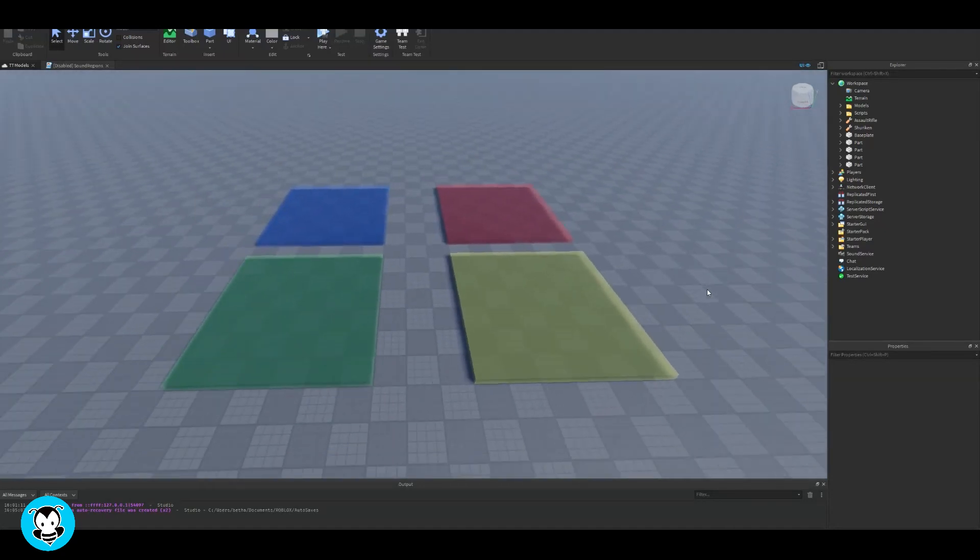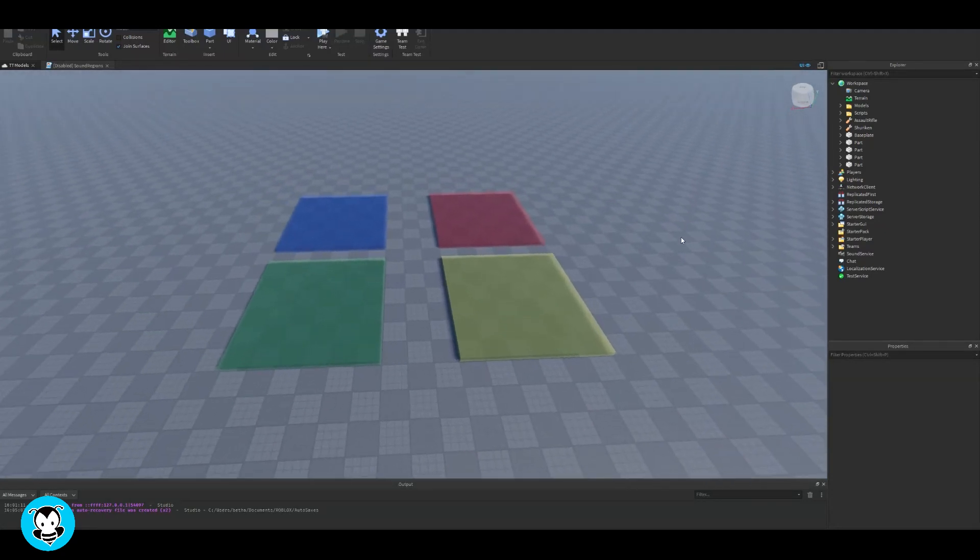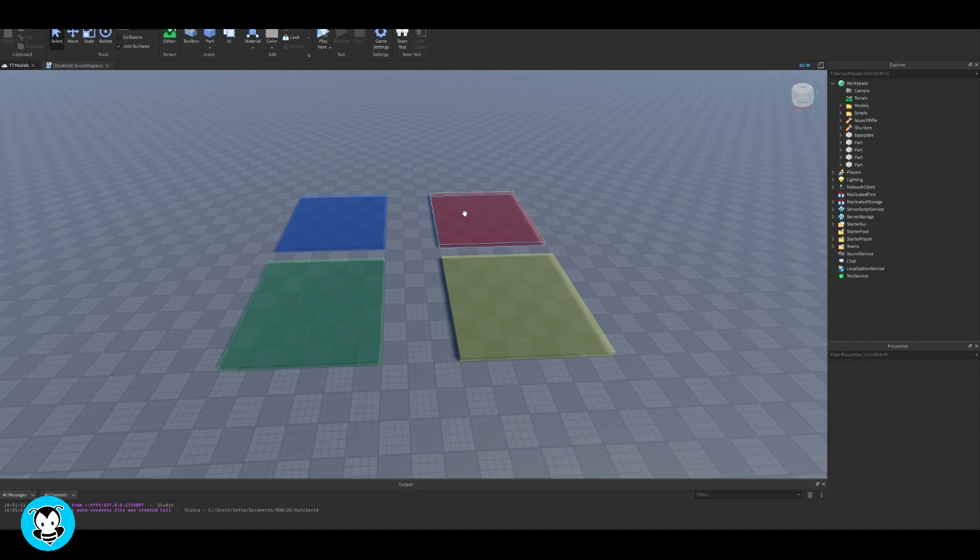Yo what's up everyone, Buzzy Games Beth here. Welcome to Buzzy Games. Today let's learn how to make sound regions.